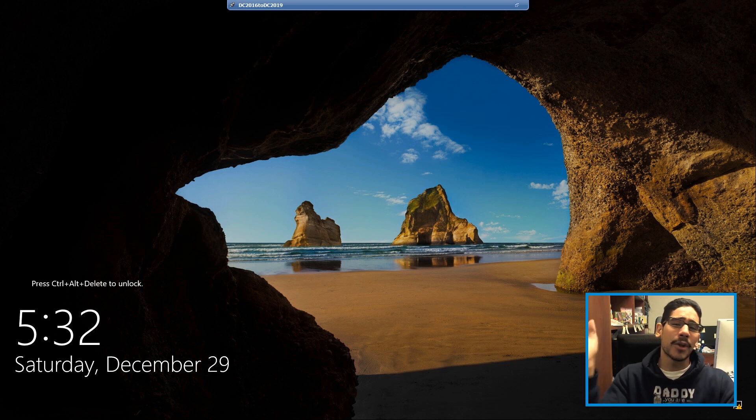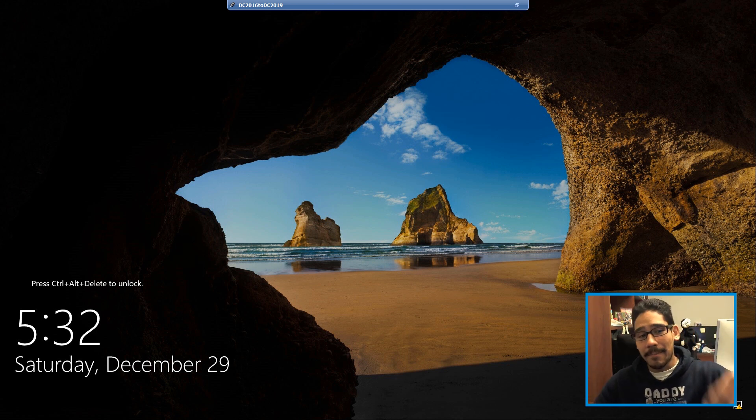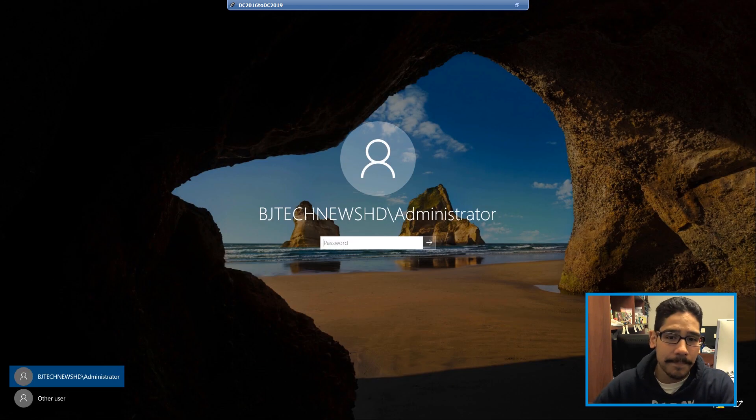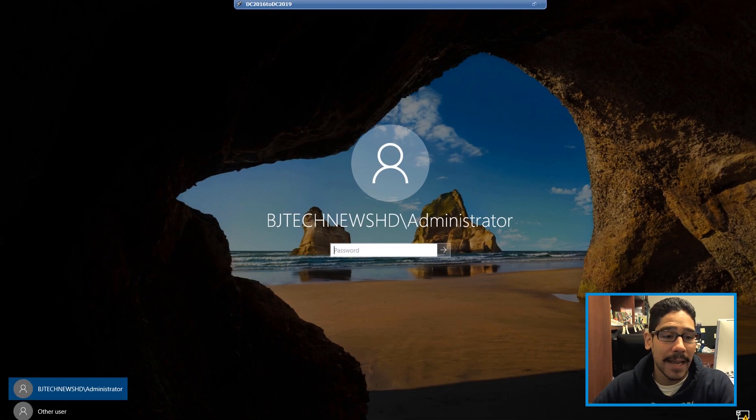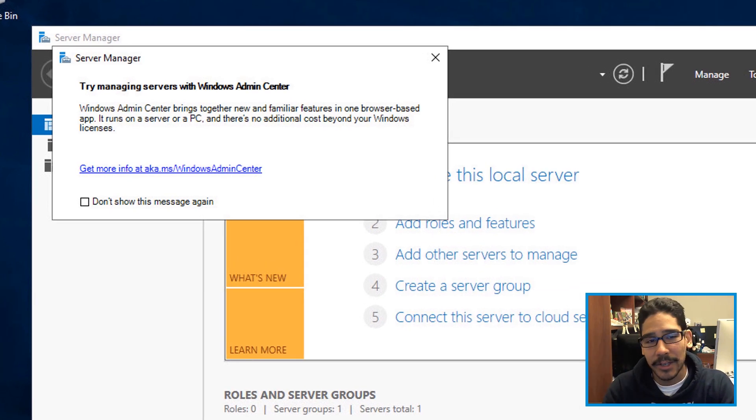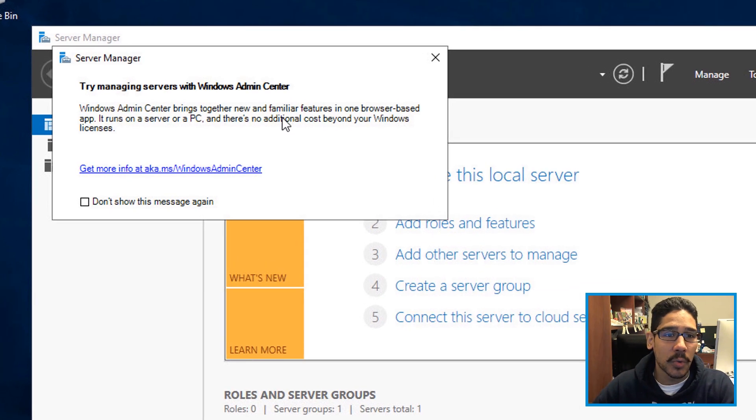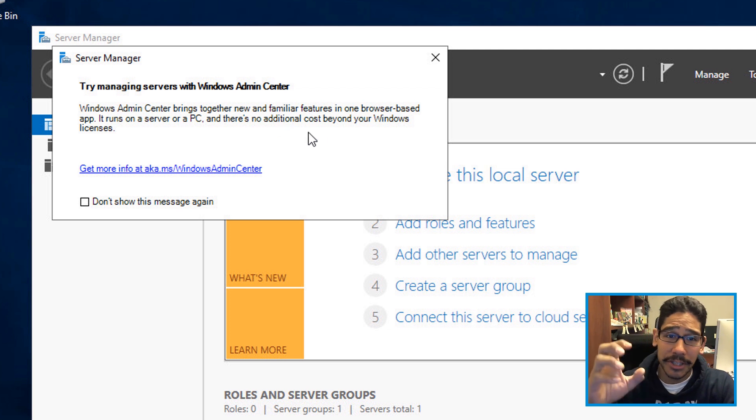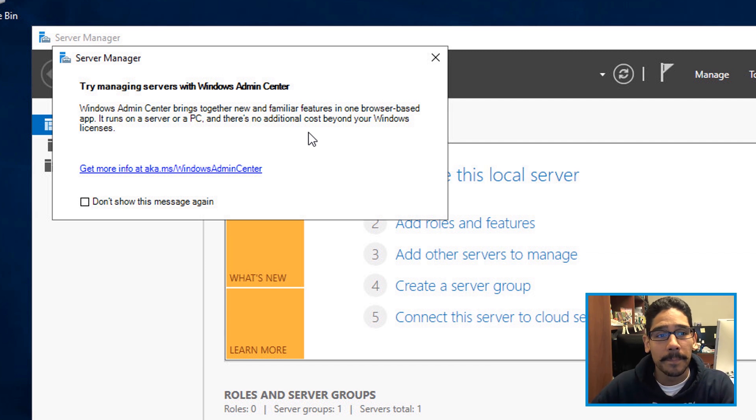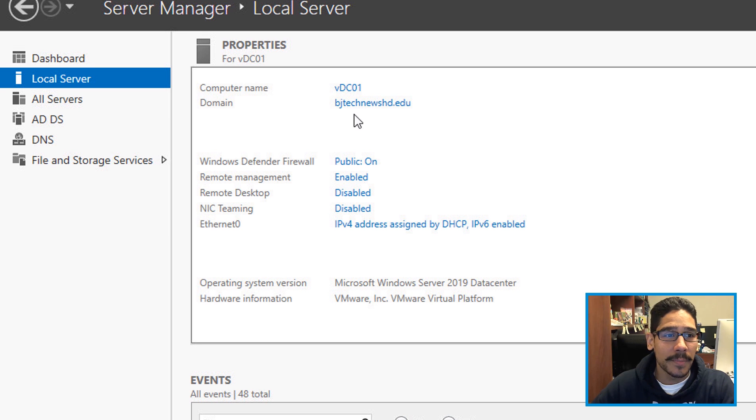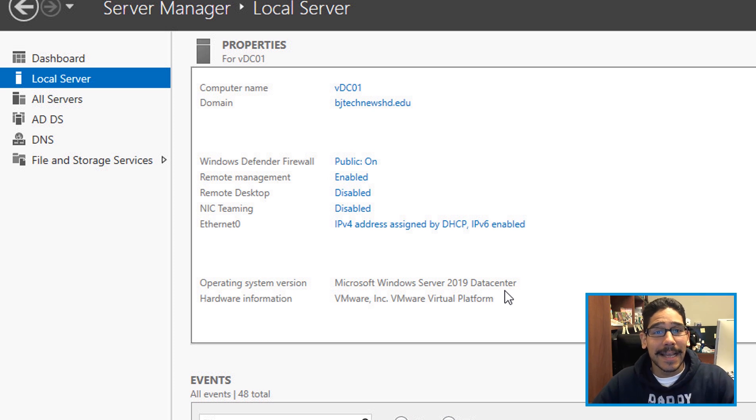And I kind of walked away and I grabbed lunch and when I came back, it stopped here. So I did a control delete, I logged into my BJ tech news HD domain. And lo and behold, the server manager loaded up and they wanted me to install Windows admin center because this is something that I think server 2019 is trying to push to a lot of admins. And then I opened up the server manager went inside local server and operating system was upgraded to server 2019 data center.